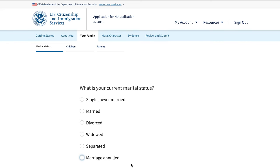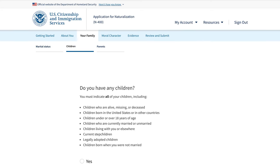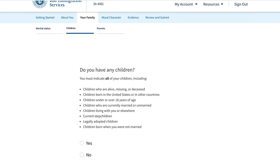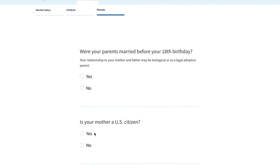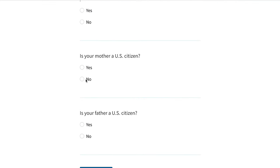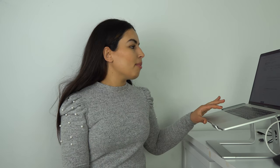The third tab is about your family. You need to provide information about your parents and your children if you have any, plus your current marital status — single, never married, married, or divorced. There are questions about your children, since becoming a citizen can help your children also become citizens if necessary. Finally, there are questions about whether your parents were married before your 18th birthday and whether either is a U.S. citizen.